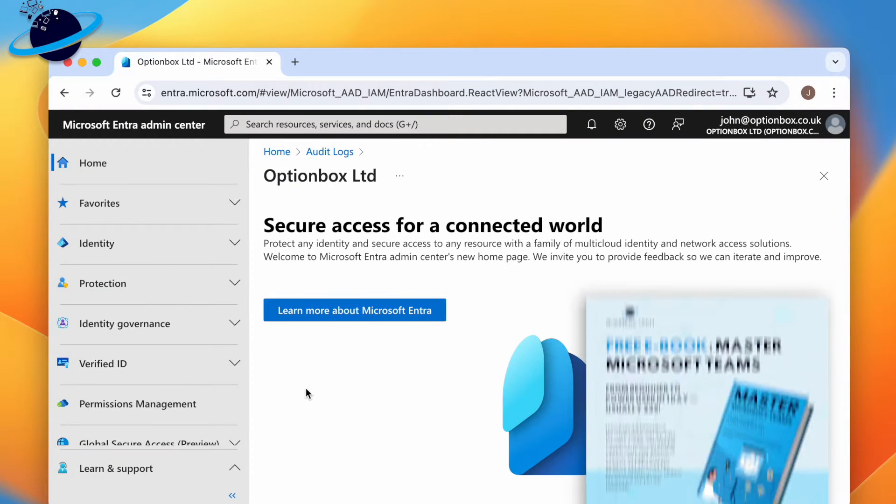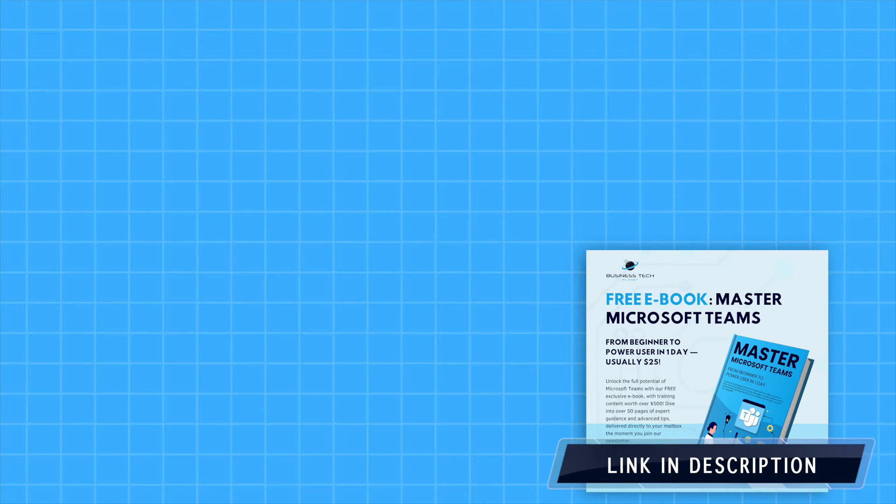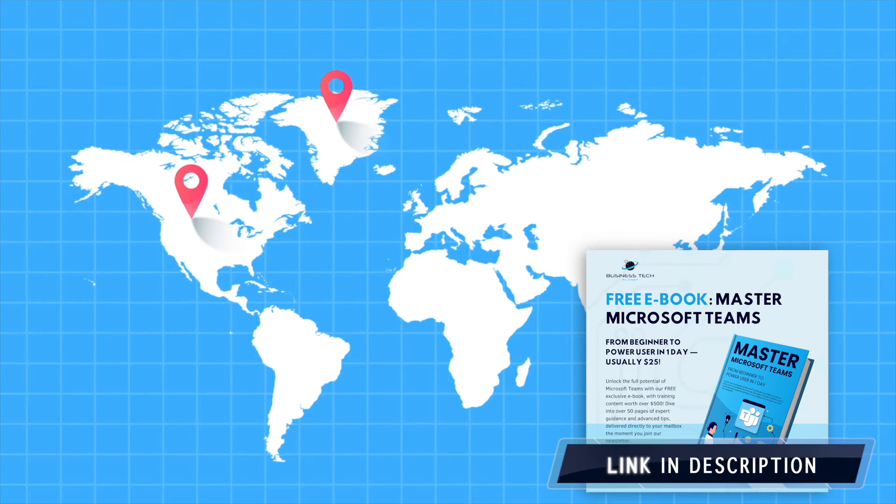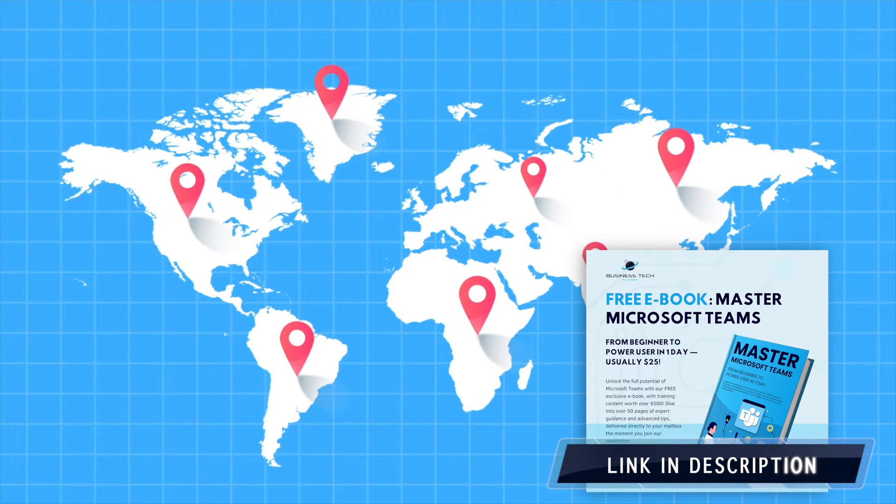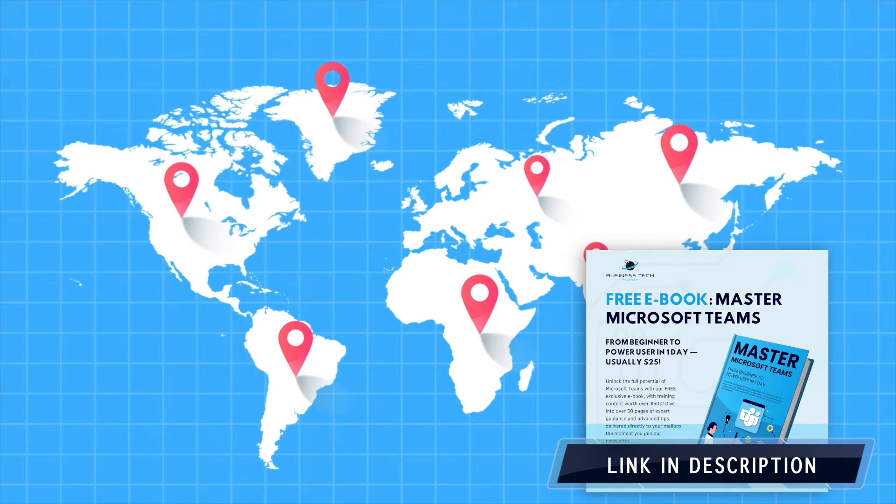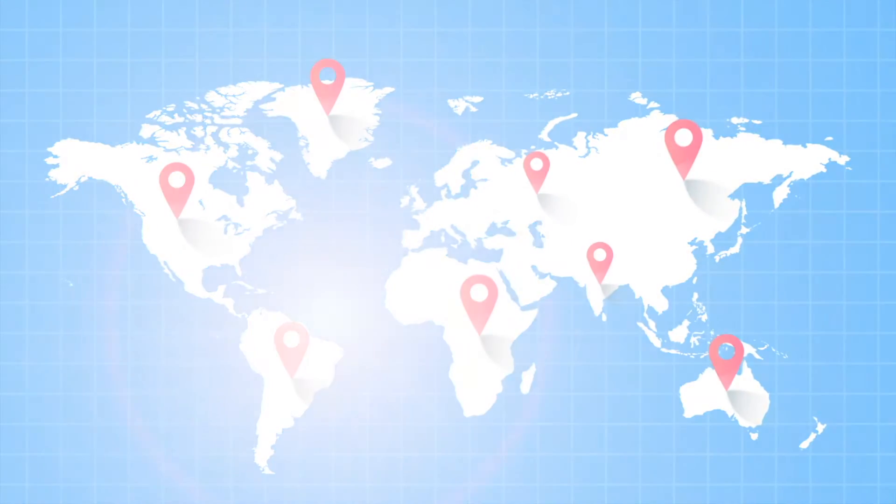Organizations may need to know where their users are logging in from for security purposes. For example, if an employee from the US has a successful login from Asia or Europe, it could mean that the account is compromised.